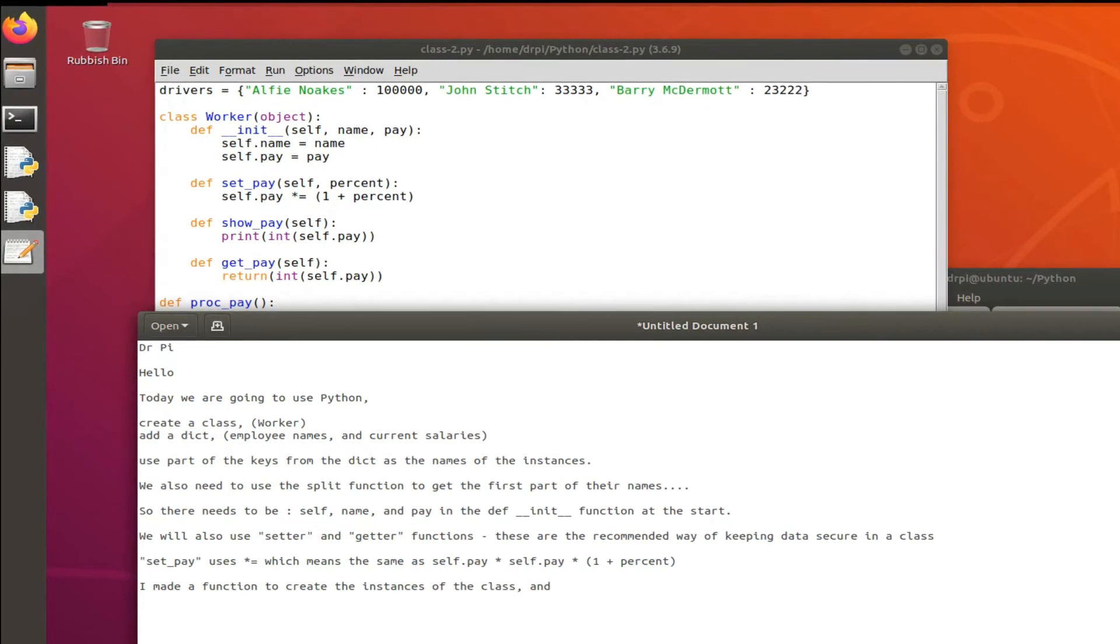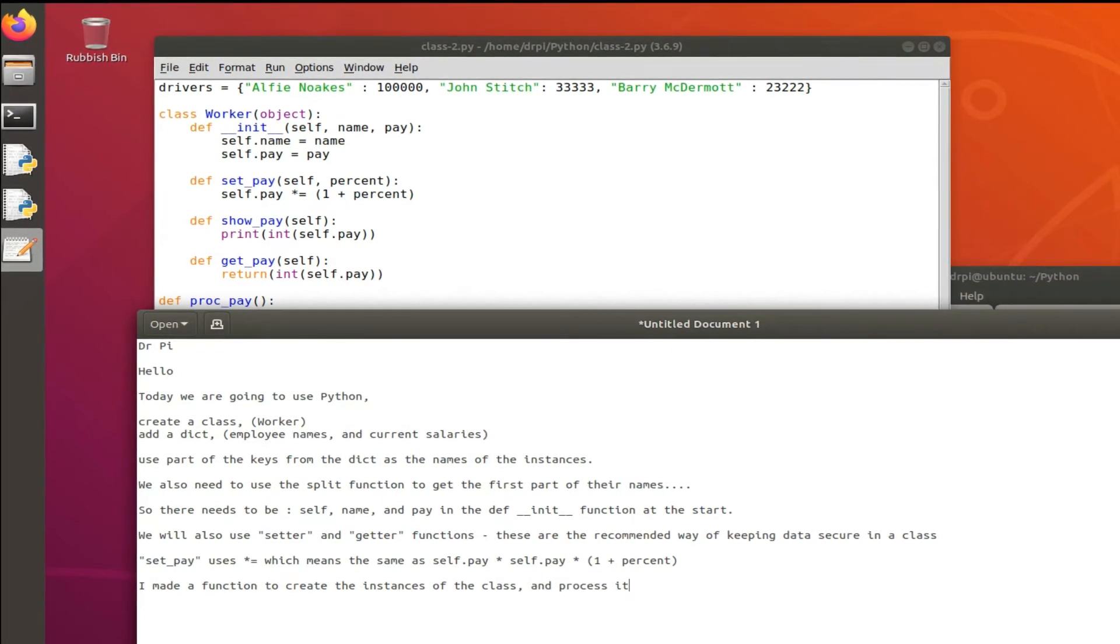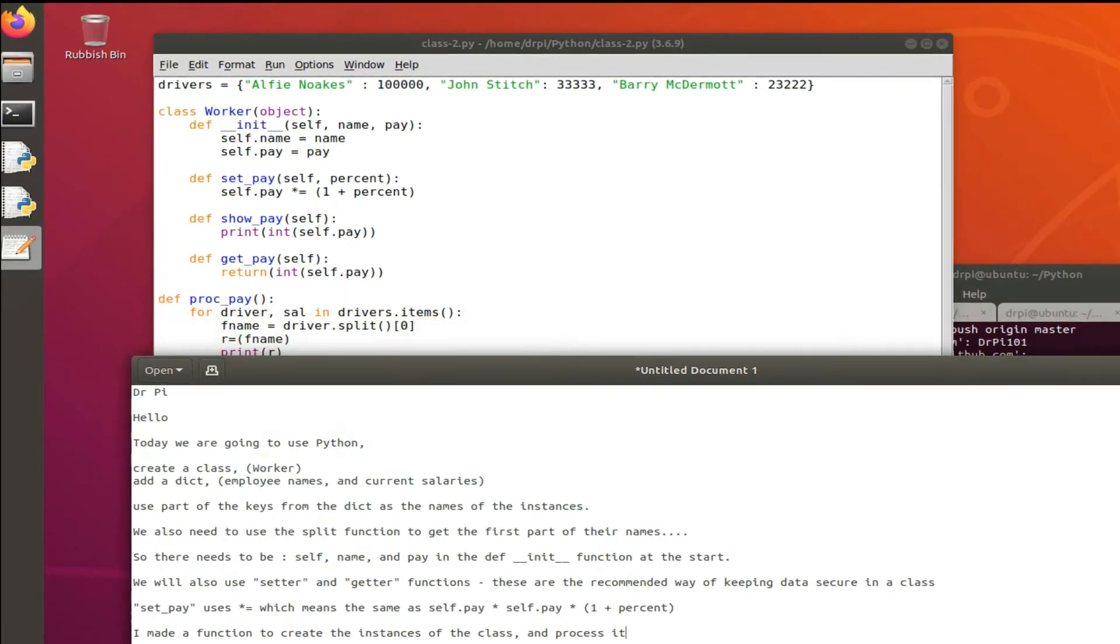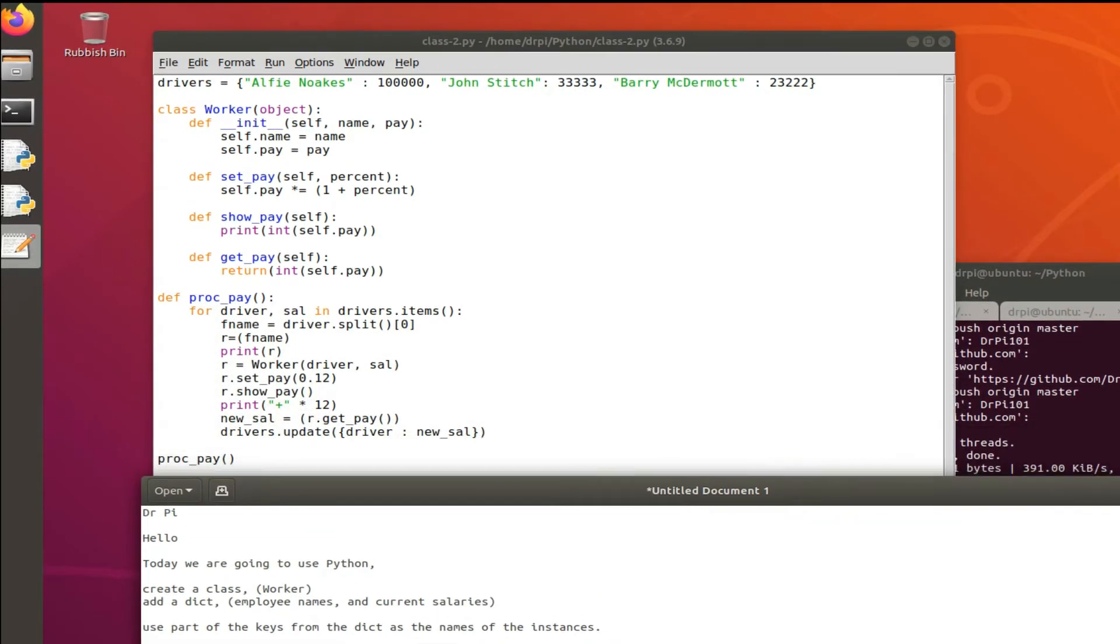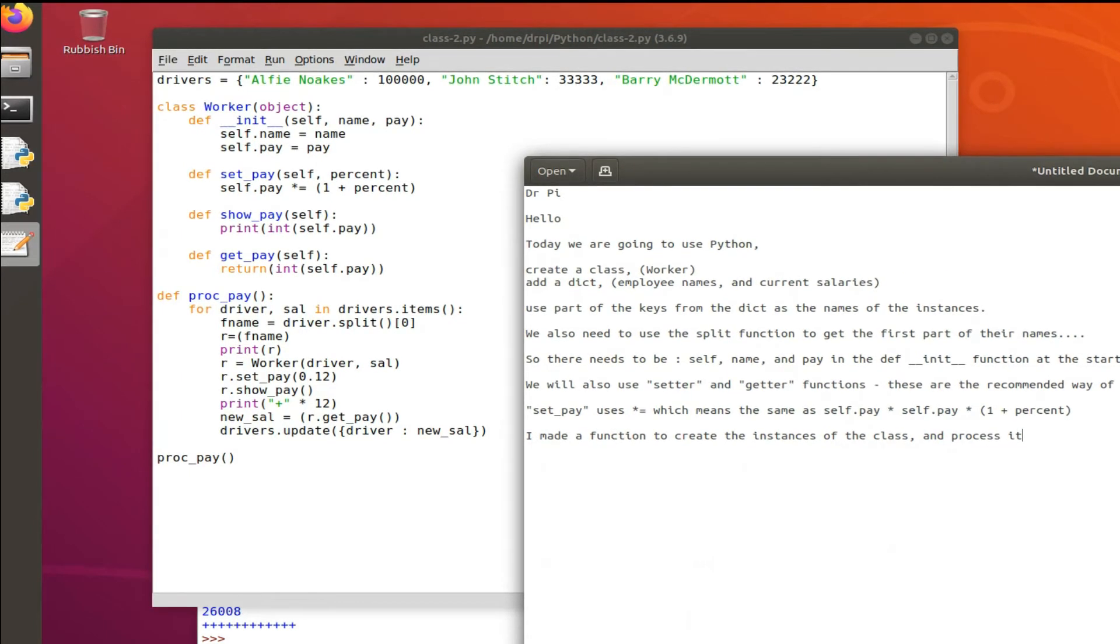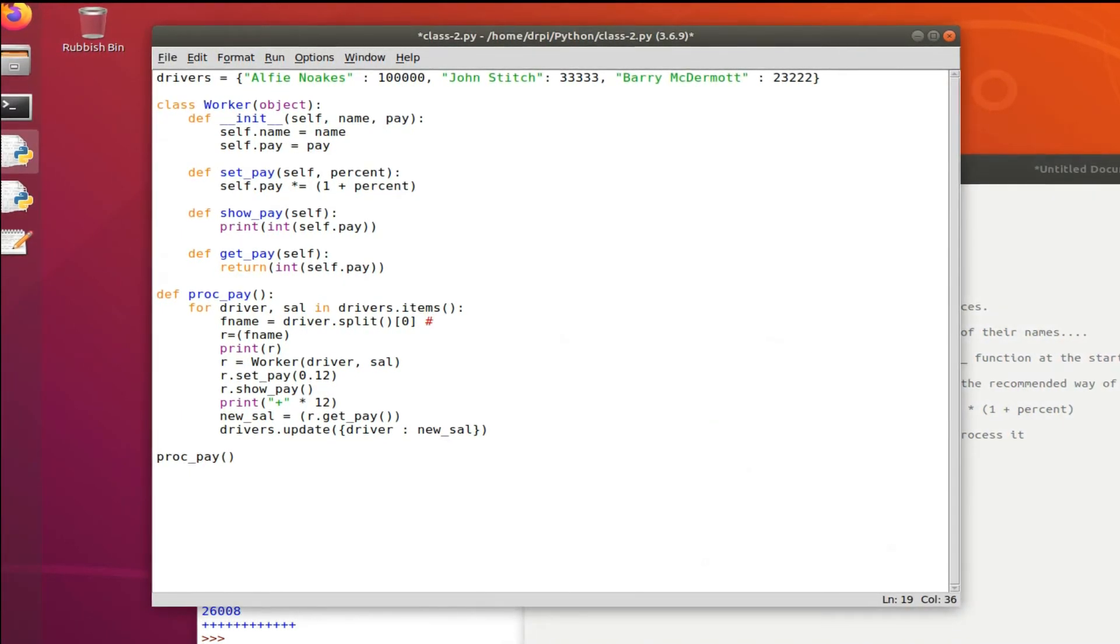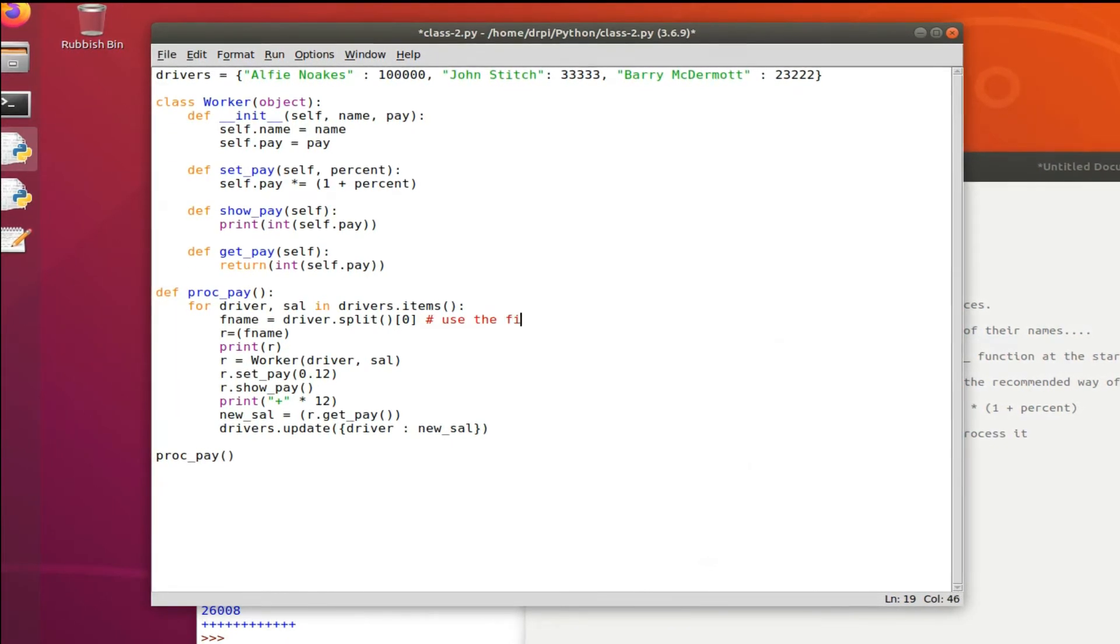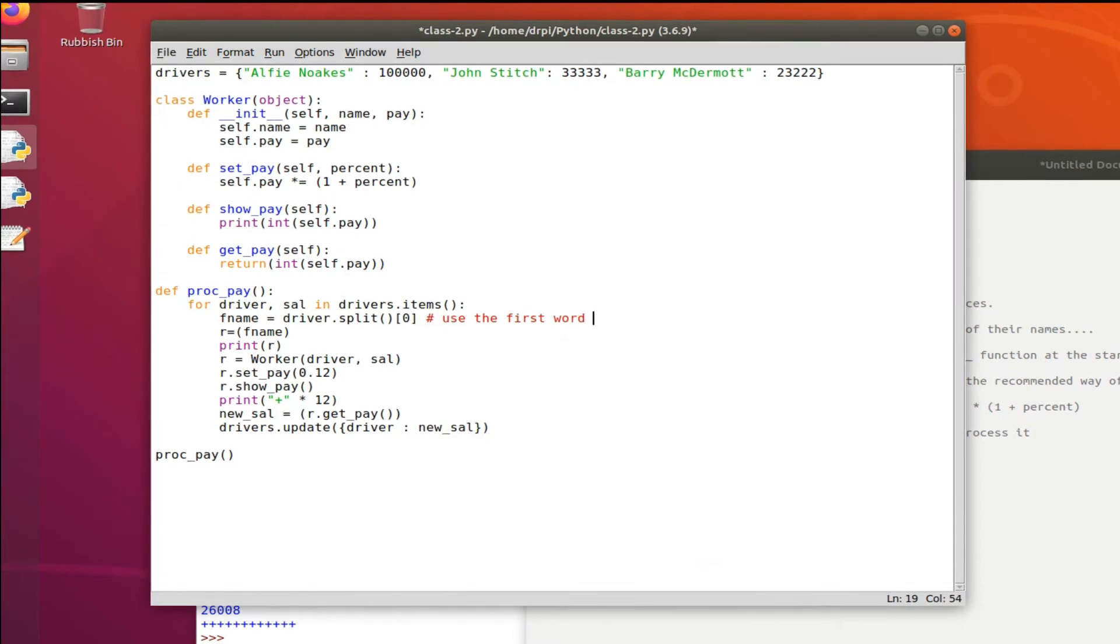Setter and getter methods are the recommended way of working with data in a class. I won't go into why, partly because I can't quite remember the concise precise reason. But yeah, look up setter and getter methods, it's the recommended way to work with data.